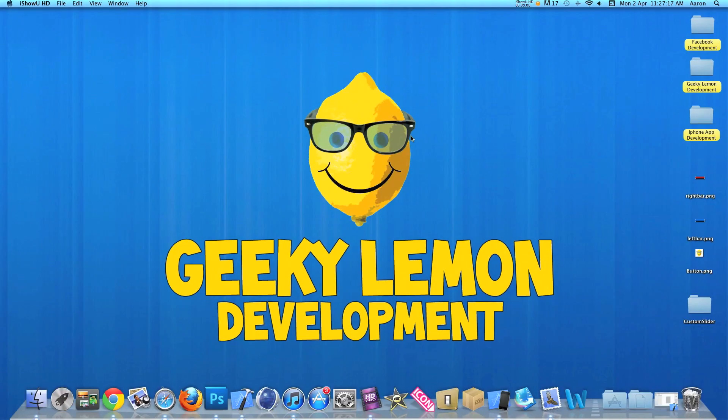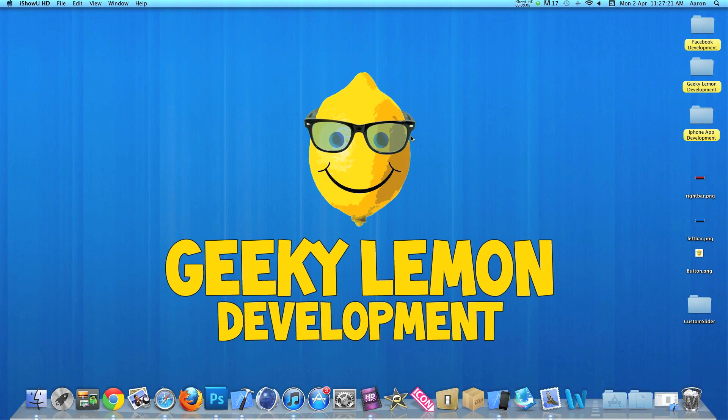Hey guys, this is Dan from Geeky Lemon Development and welcome to our weekly tutorials. This week I'll be showing you how to customize your UI sliders in your projects.